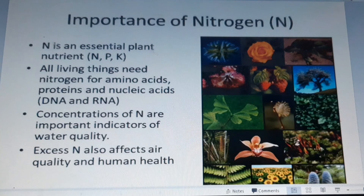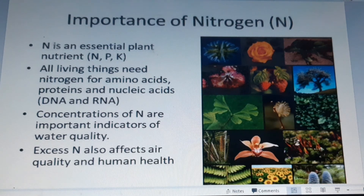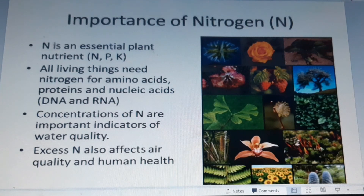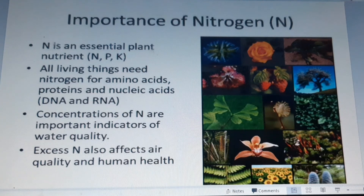Unfortunately, human activity has altered this cycle. We do this by adding nitrogen into the soil with fertilizers, as well as other activities that put more nitrous oxide gas into the atmosphere. This adds more nitrogen than is needed by the normal cycle and upsets the cycle's balance.